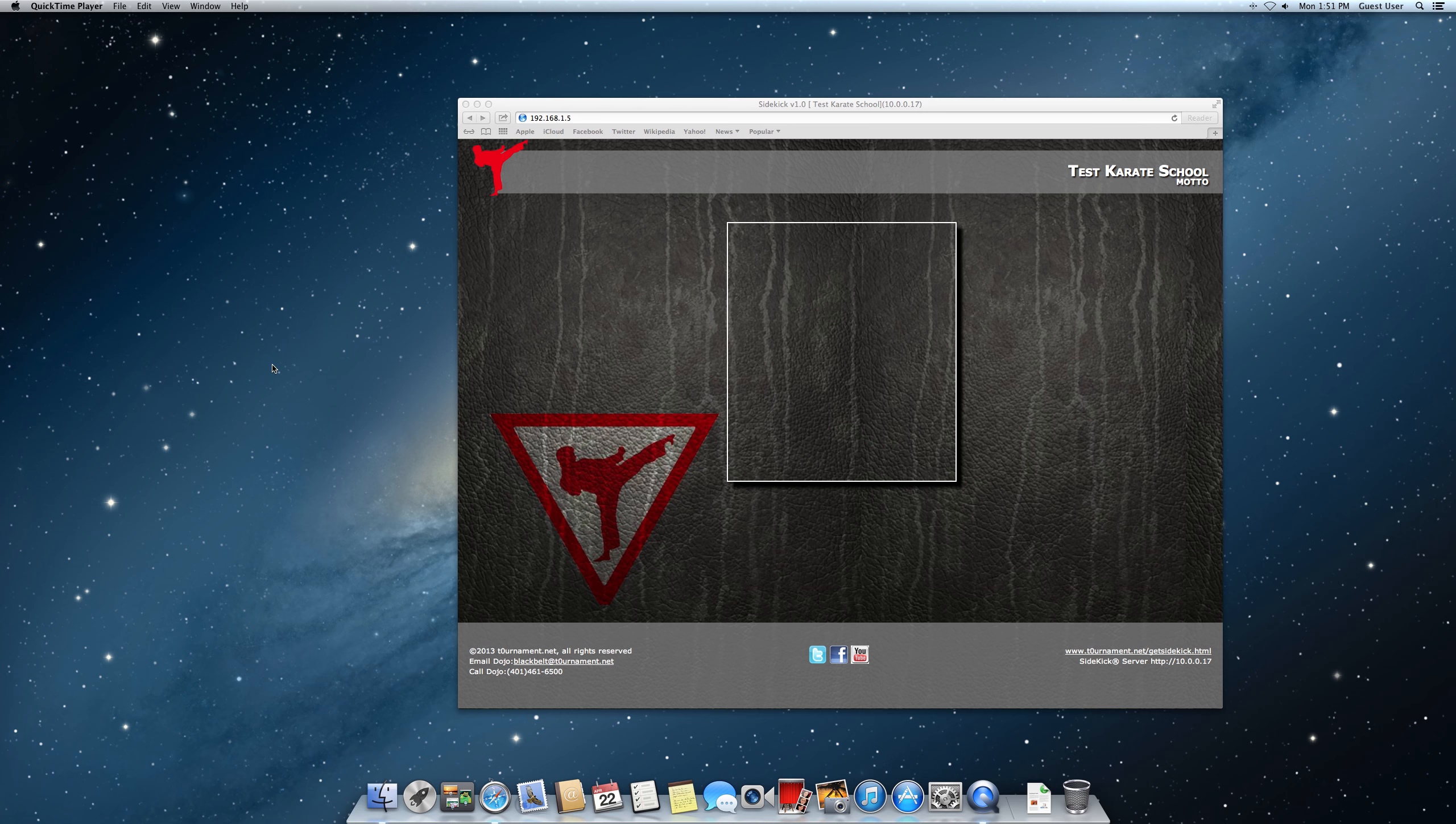But what you will do is once you power on the Sidekick server on the TV, you'll see a screen like this. It depends on whether you've got a network connection, hardwired, or Wi-Fi. You're going to have a different number down here based on how you're connecting. I'm going to assume that you've already connected it to your router there at the dojo, and you're ready to go.